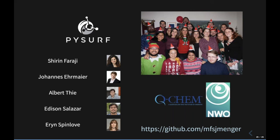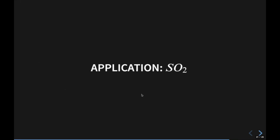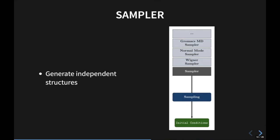Thank you Max for that informative and impressive talk. We have a couple of questions. One inquiry is asking to go back to the slide with the reference for PySci — probably the first two slides are what's needed. This is the paper.